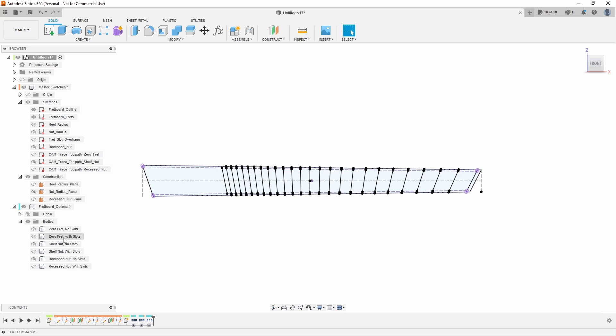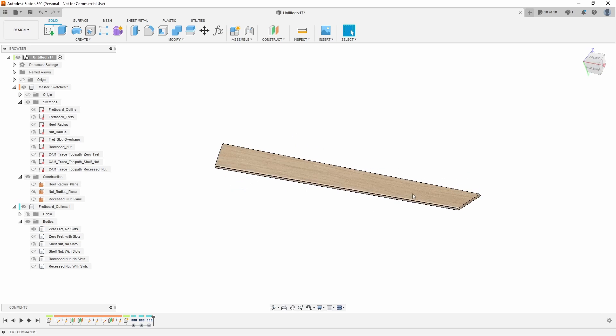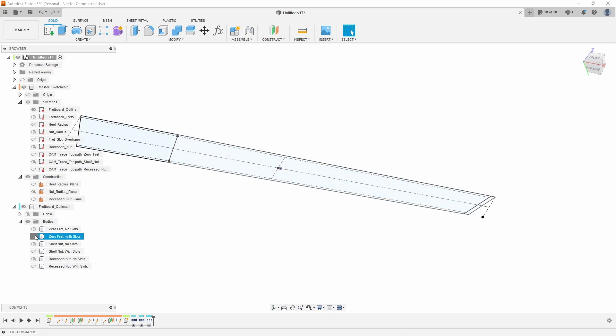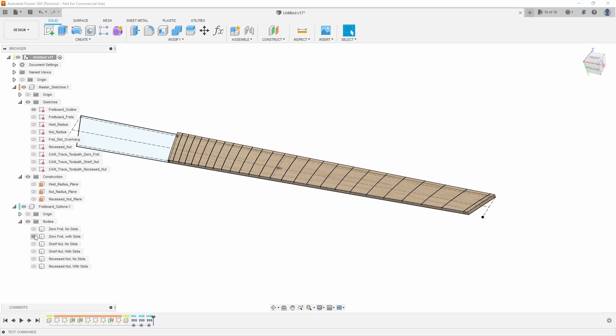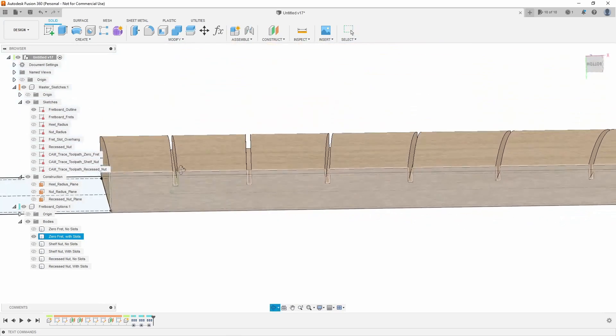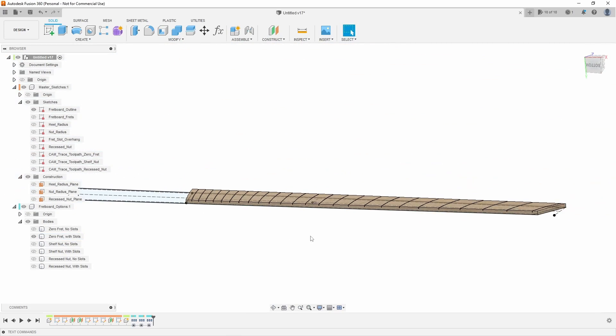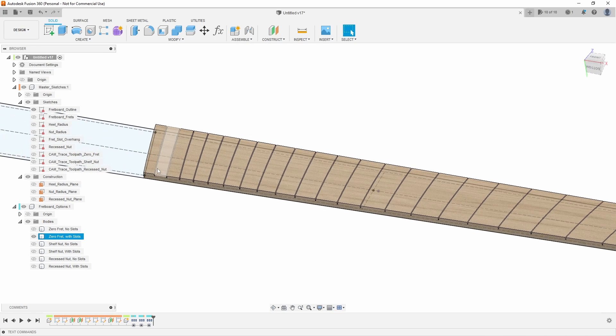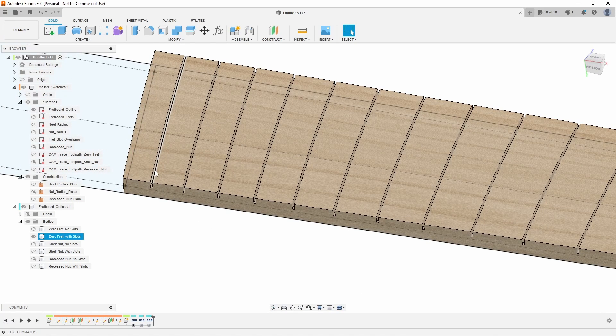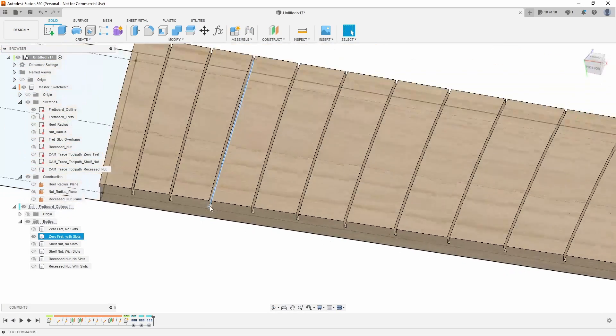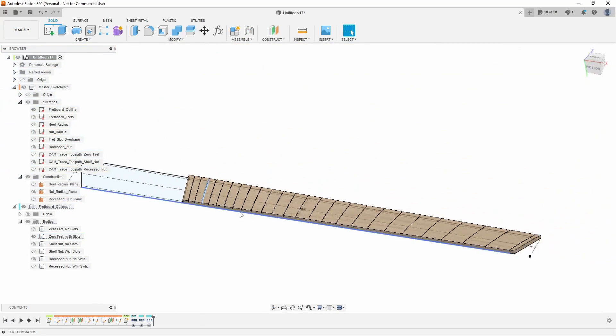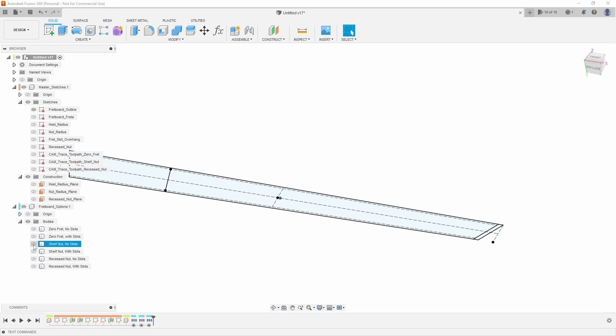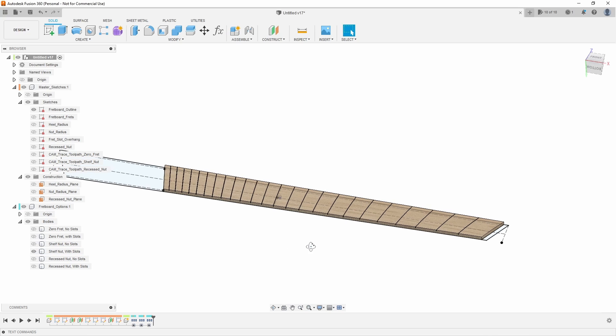What I've actually got here is I have a zero fret with no slots, and then I have a zero fret with slots. Now these are just flat bottom slots because curved slots you can simply do in CAM, which we'll talk about a little bit later. But if you want to have the slots visible in your design or if you want to run like a contour tool path or something off of that, those are available. So you have zero fret no slots, zero fret with slots.